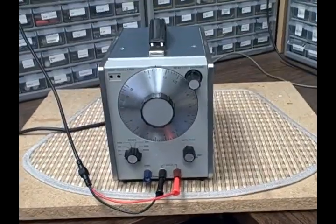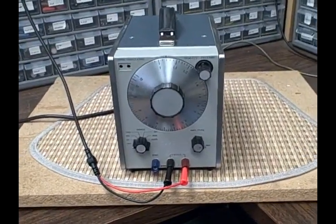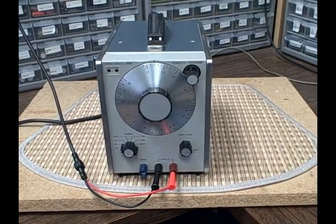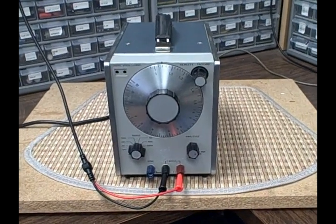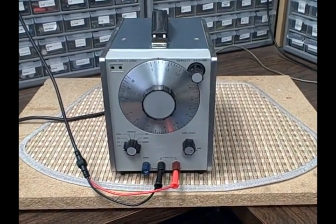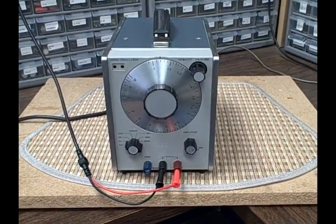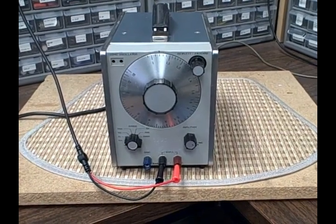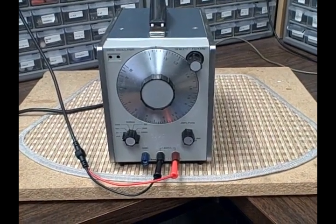Hi, this is Bruce. Welcome to my Baptronics lab here in the Rocky Mountains, and today we're going to take a look at a Hewlett Packard 204C oscillator.